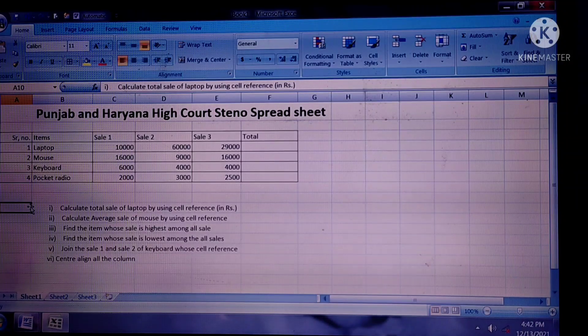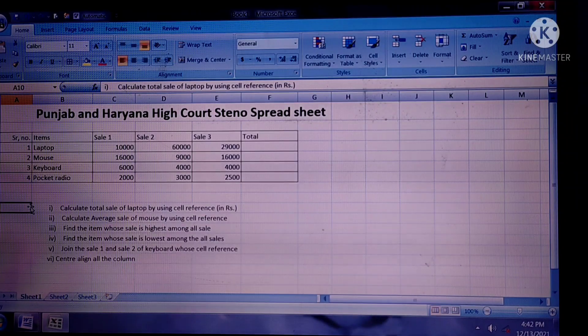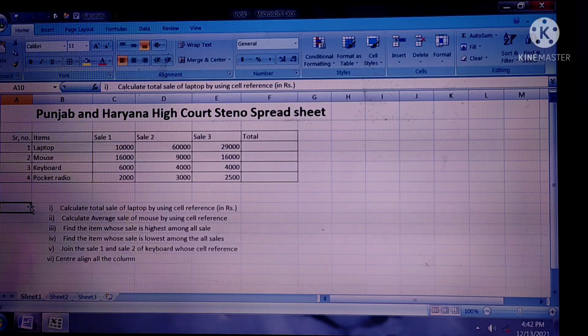Q4. Find the item whose sale is lowest among all sales — minimum.